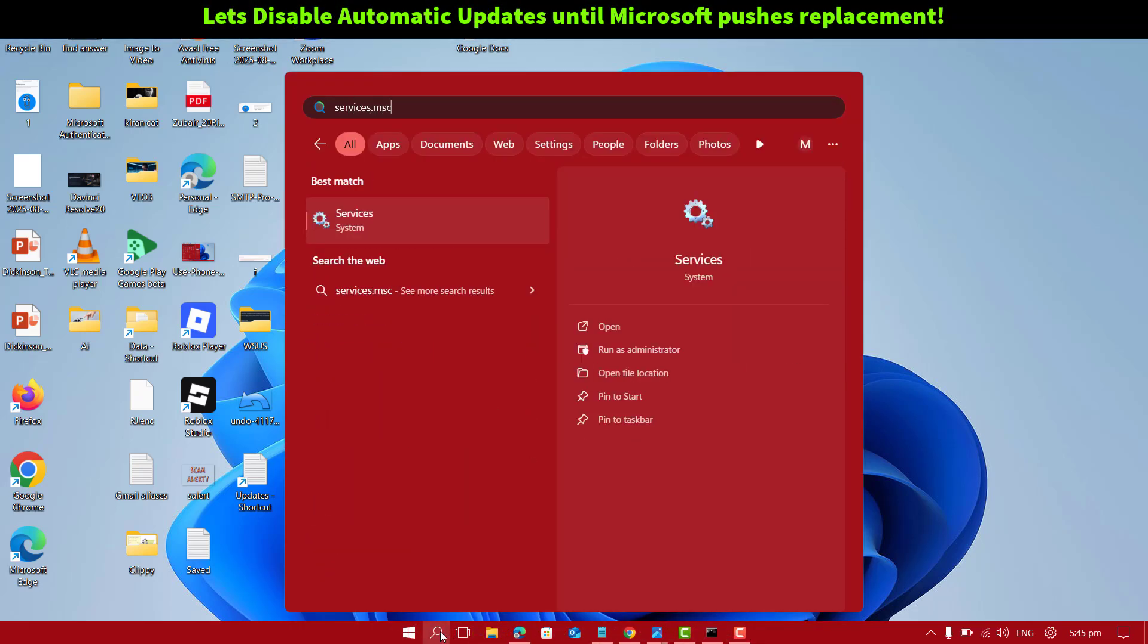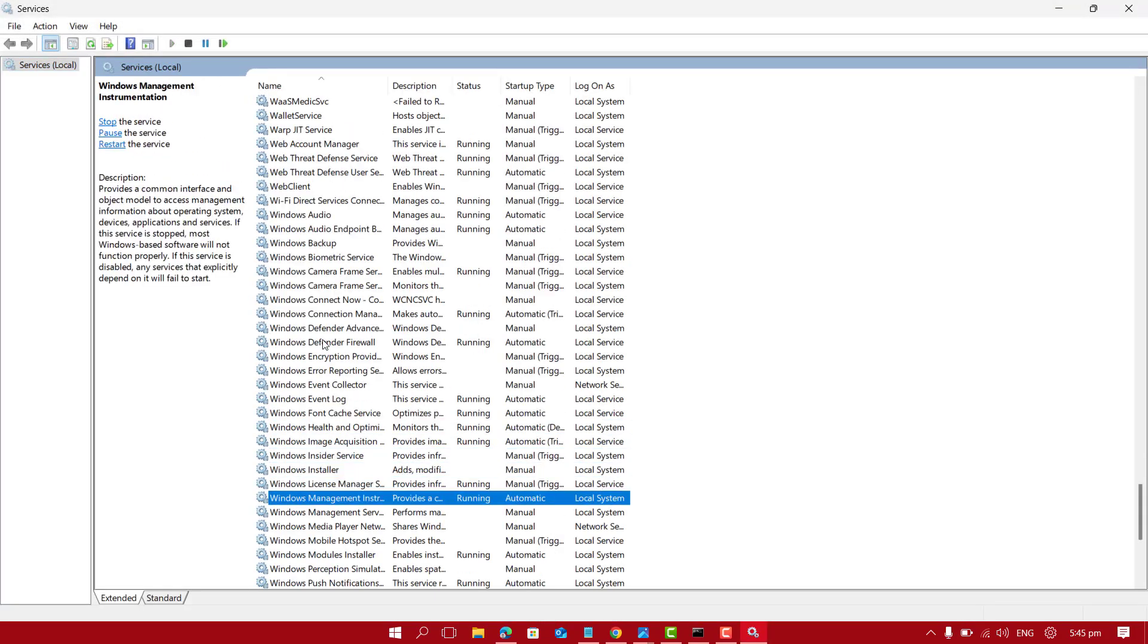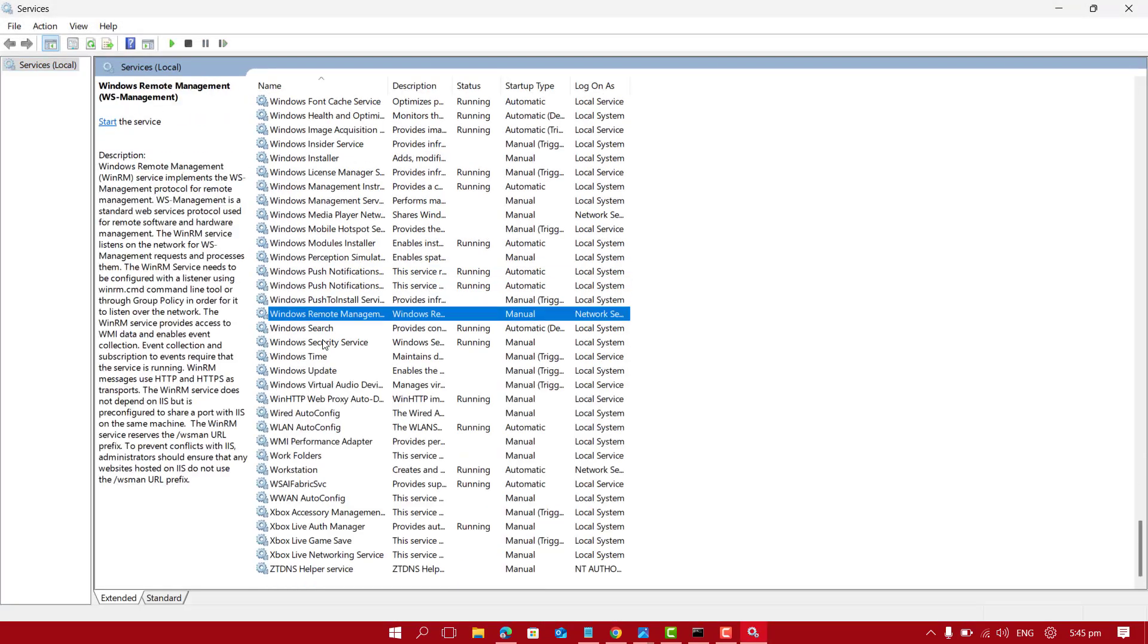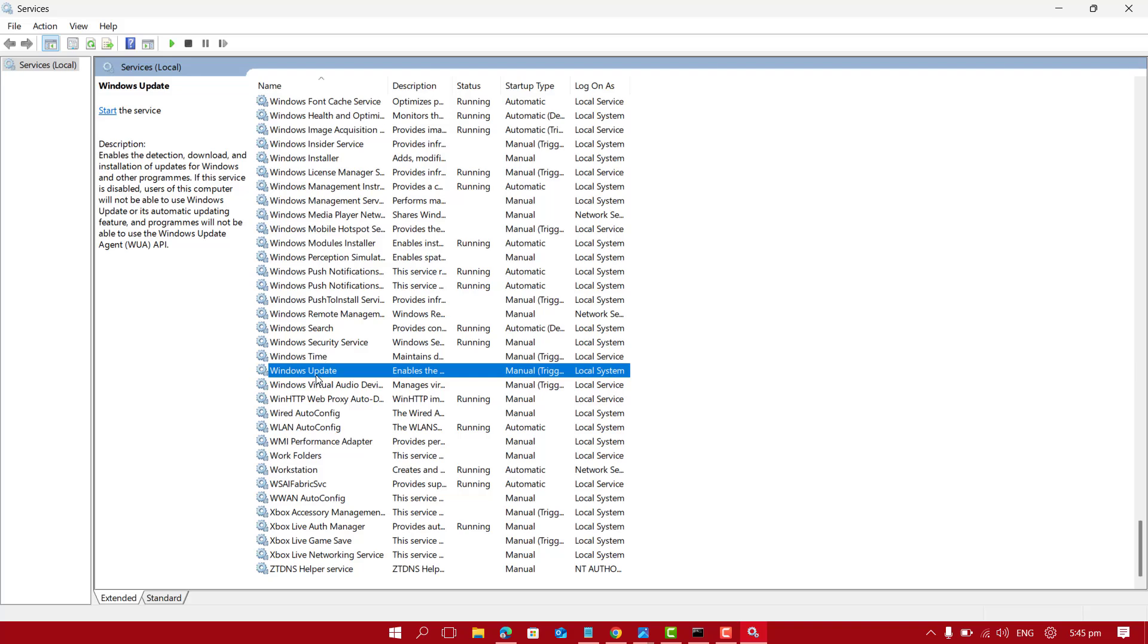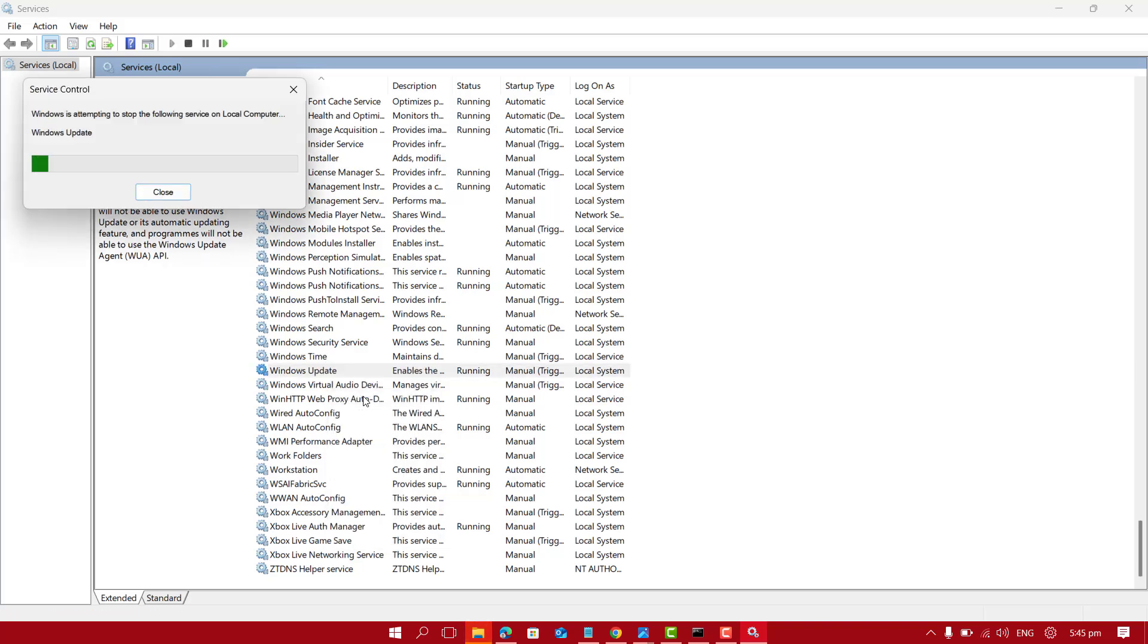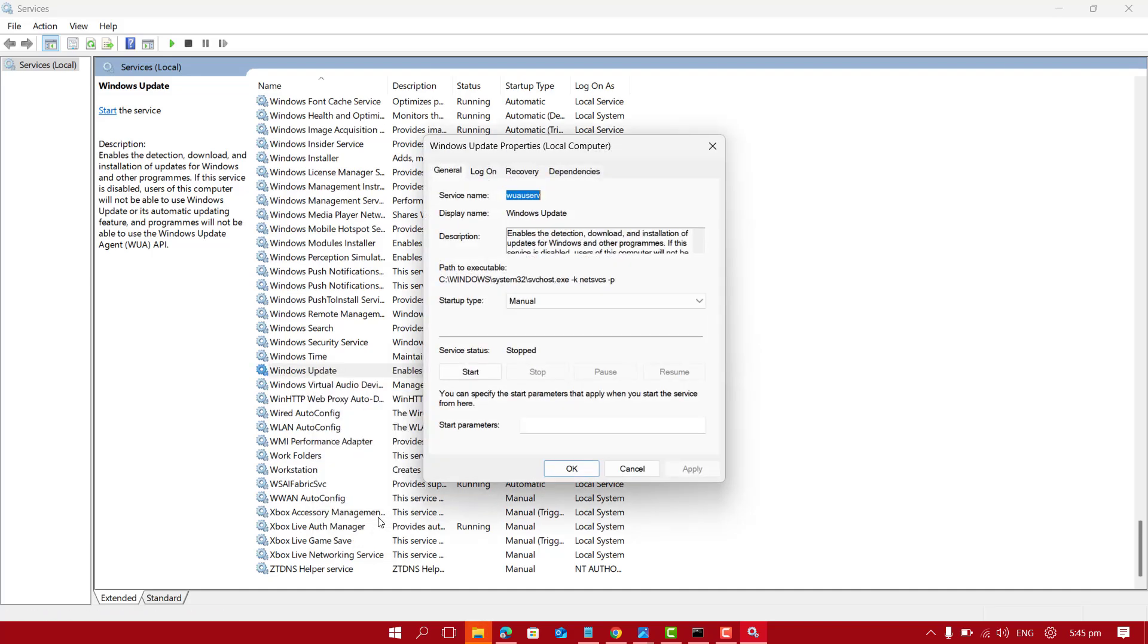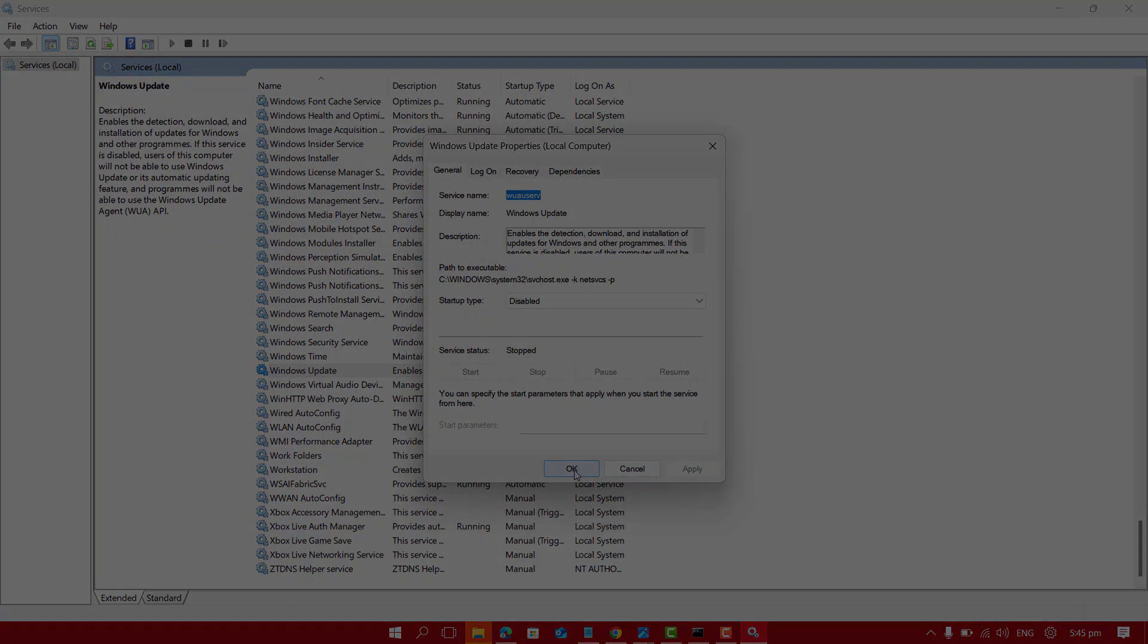To stop updates, just press the Windows plus R key, type services.msc and then scroll down to Windows Update. Right click and choose Stop and also set the startup type to Disable. This prevents KB5063878 update from coming back.